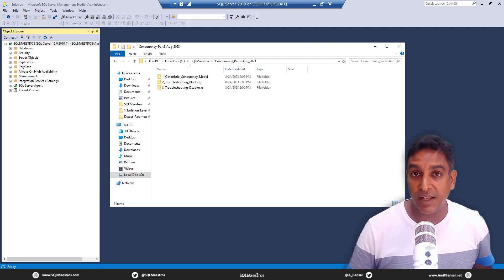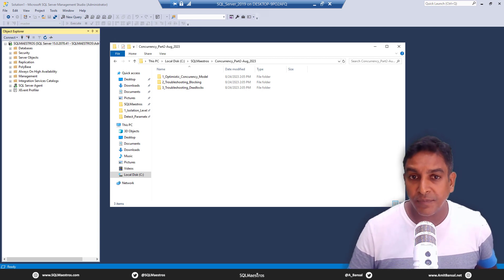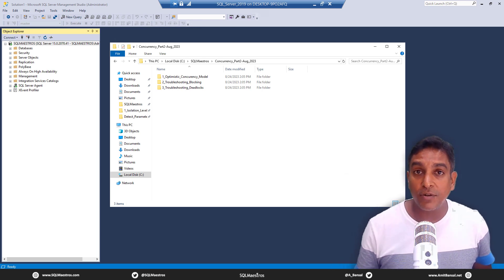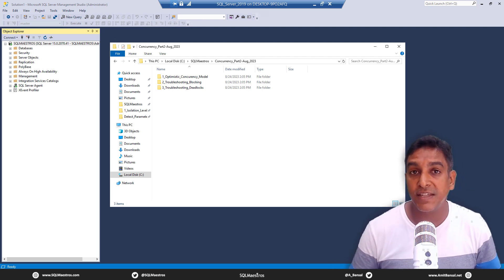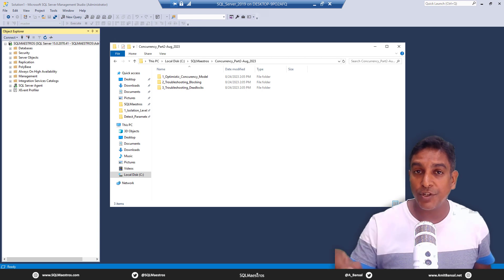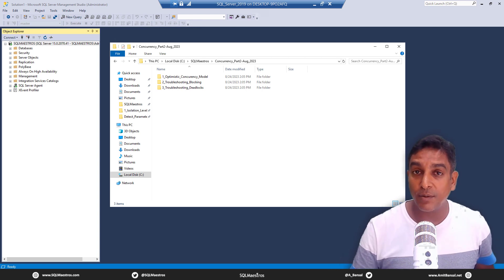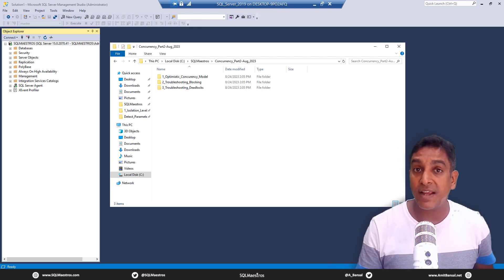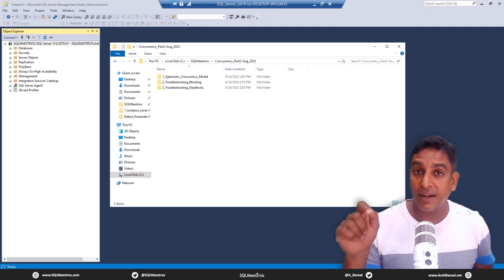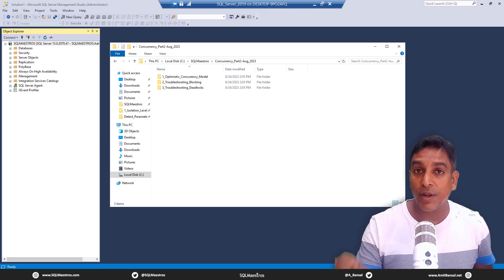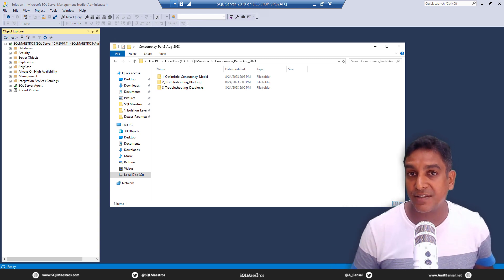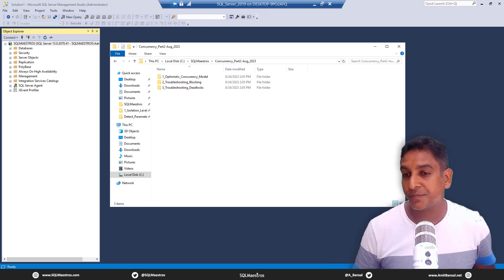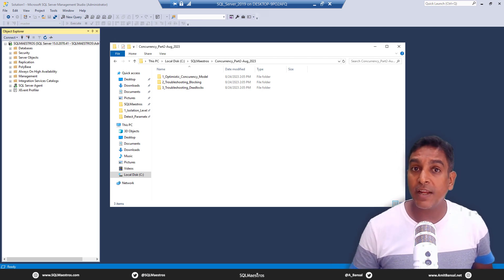Today's session is about Concurrency Part Two. The official title is 'A Practical Introduction to SQL Server Concurrency Part Two.' I know what you're wondering — where is Part One? Part One was delivered as another webinar a few weeks back, and you can go to the recorded webinars section on sqlmaestros.com and get access to it. It is free.